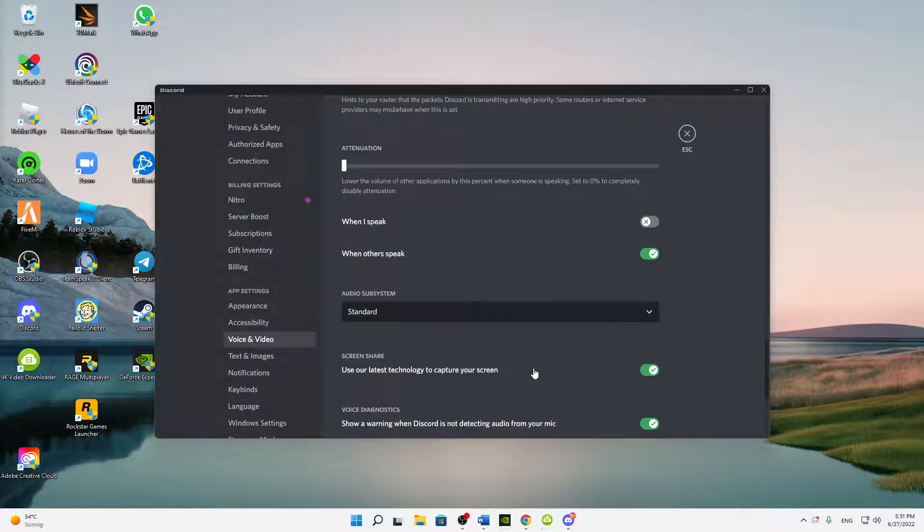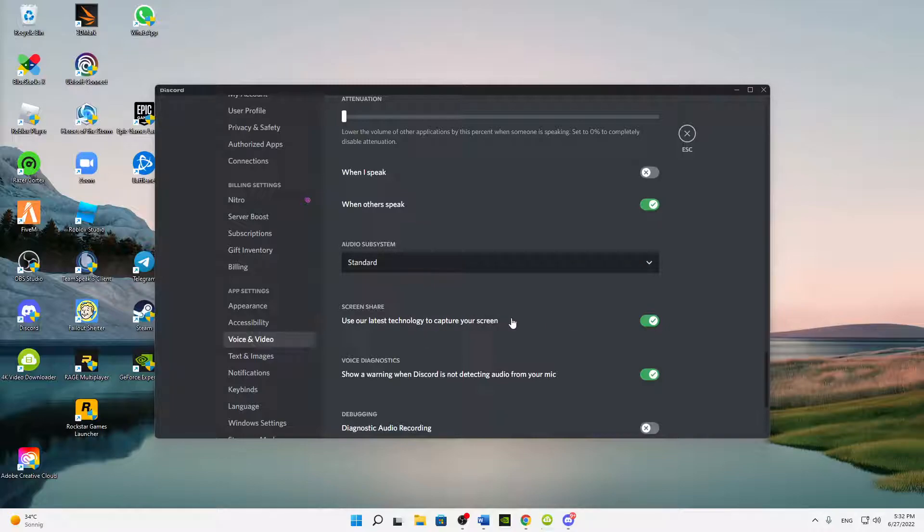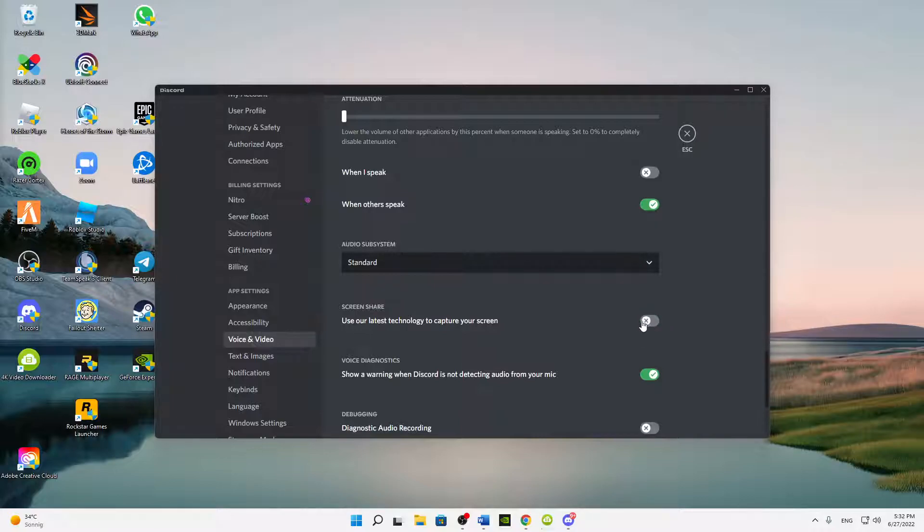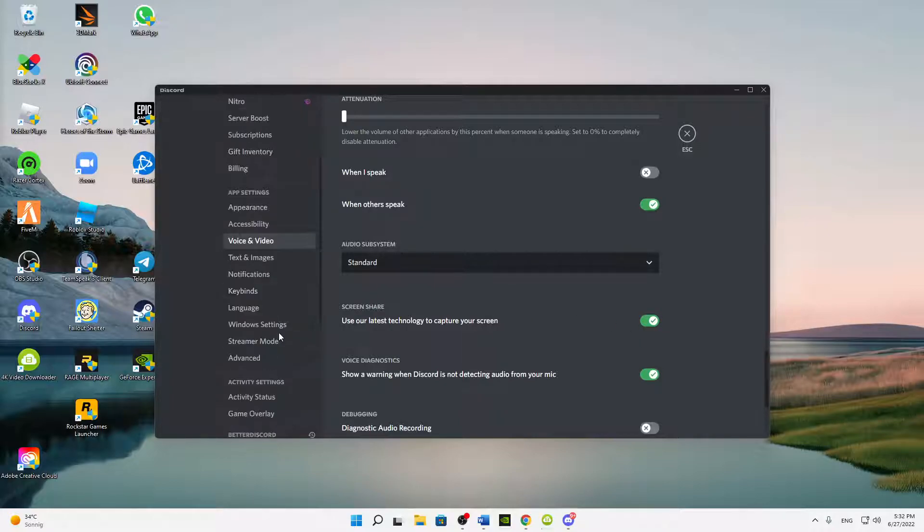Then down at the screen share option, there is another thing I would suggest you to try out. Because at this option there is no real true or false, you just need to try out what's working for you. In most cases I would just turn this off, but just try out whatever is working for you, as already said.